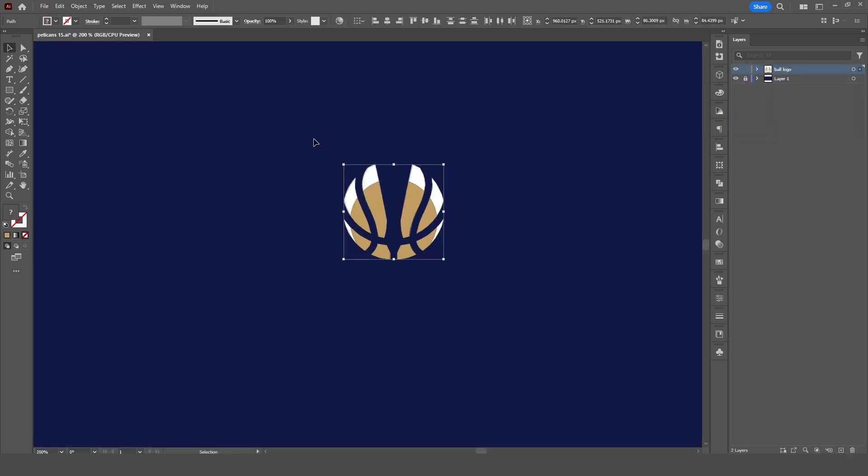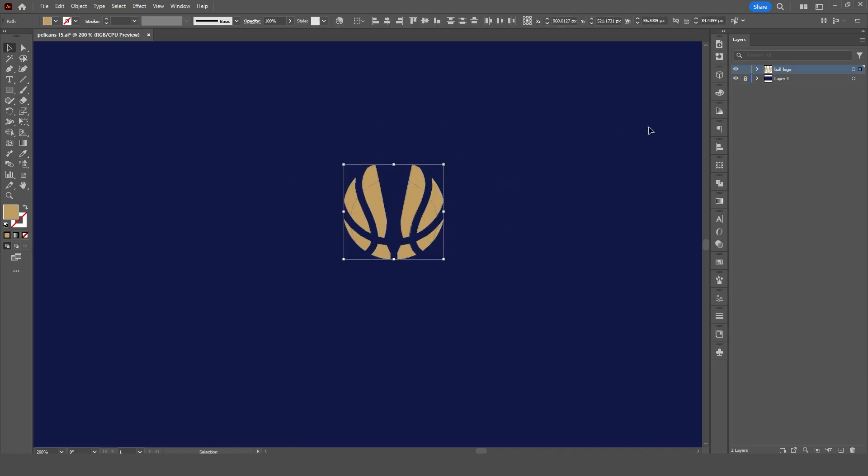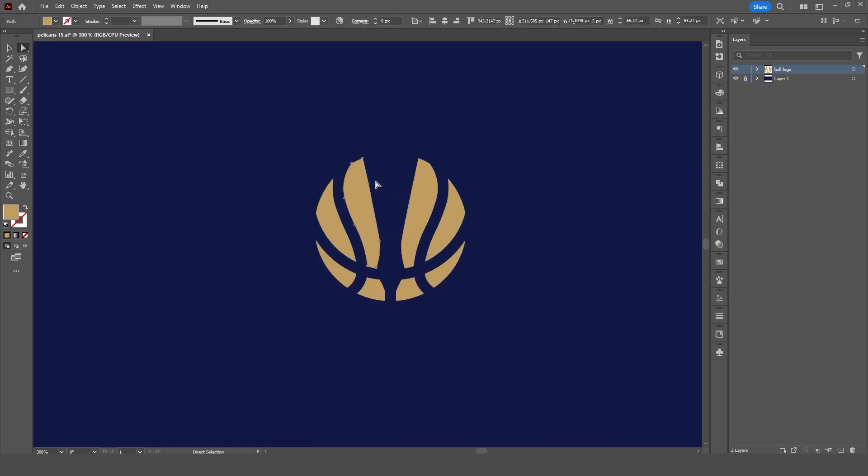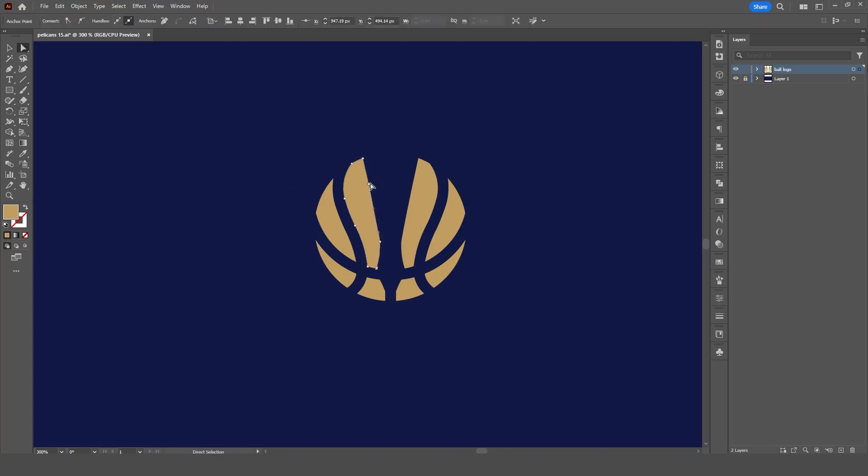First, let's select all the layers in our project. Then, we'll use the eyedropper tool to copy the colors from our logo elements. Next, we'll move on to the pathfinder tool. This is essential for completing any shapes that need to be merged or adjusted. Once we've done that, it's time to clean up our design by removing any unnecessary points.